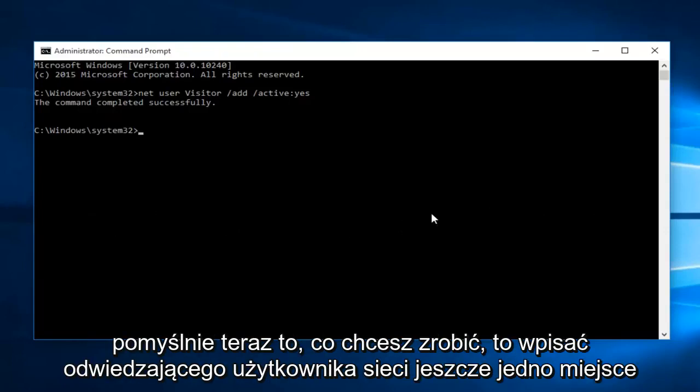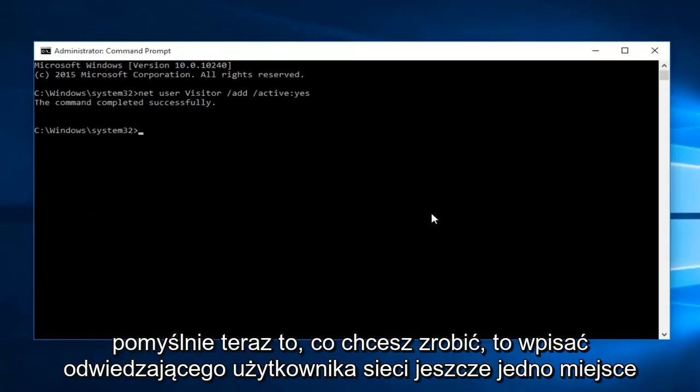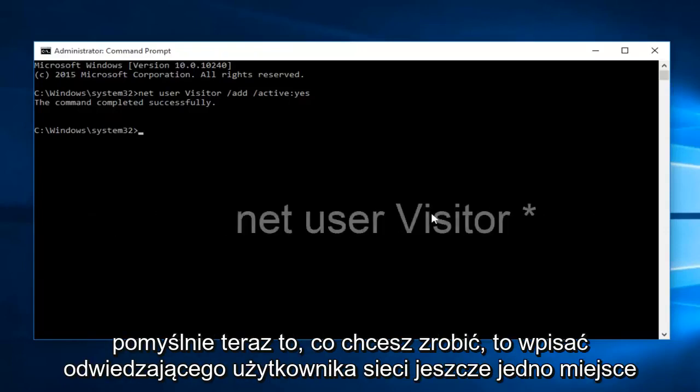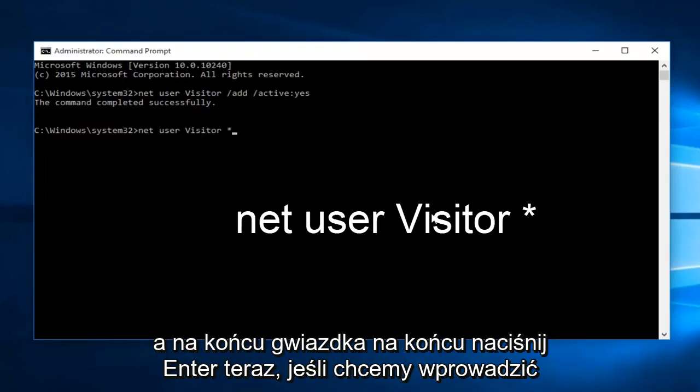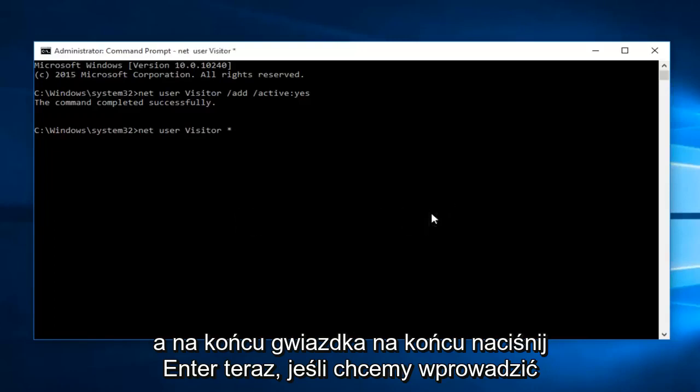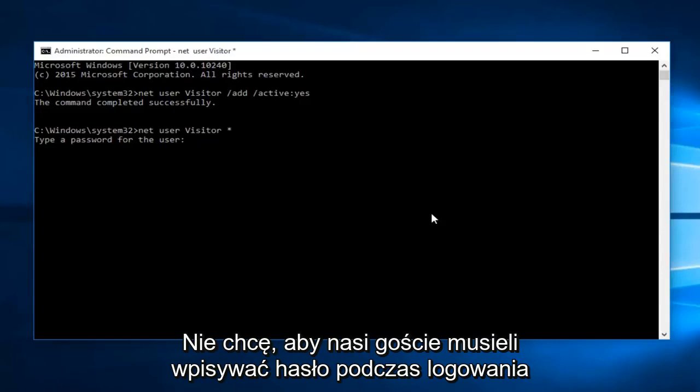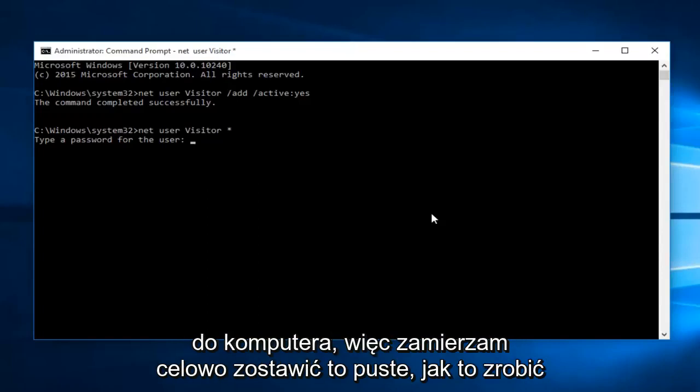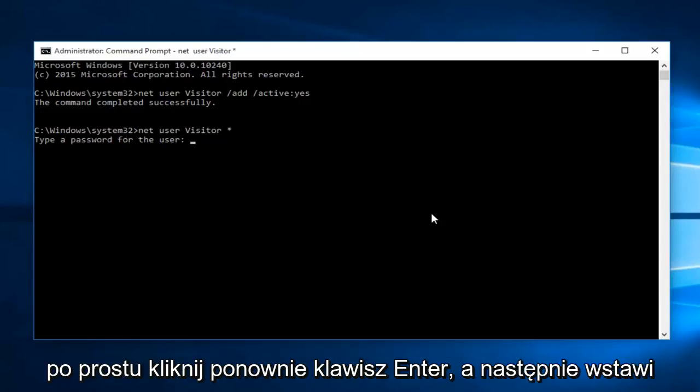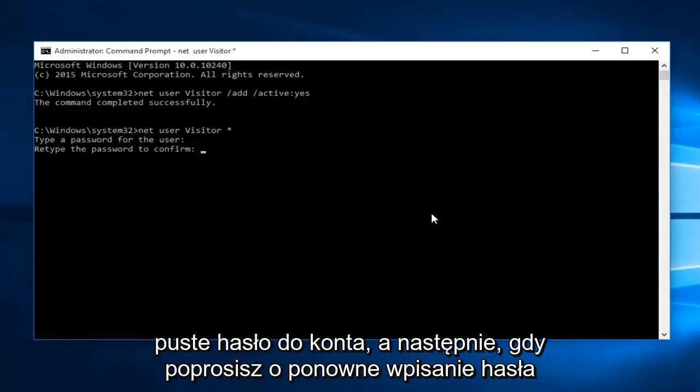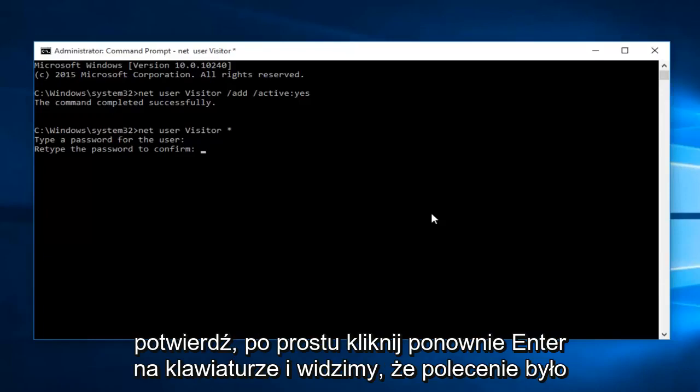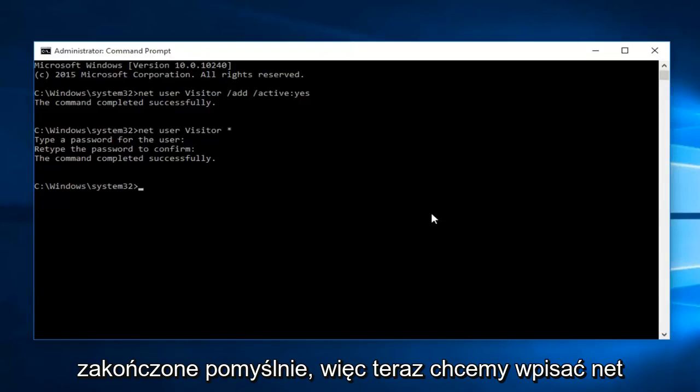So that command was completed successfully. Now what you want to do is type in net user visitor, one more space, and then finally an asterisk at the end. Hit enter. Now if we want to enter a password for the guest's account, we can enter it at this time. However, personally, I do not want our guests to need to enter a password when they're logging into the computer. So I'm going to intentionally leave this blank. How I do this is basically just click the enter key again. And then that will insert a blank password for the account. And then when you're asked to retype the password to confirm, just click enter again on your keyboard. And we can see the command was completed successfully.